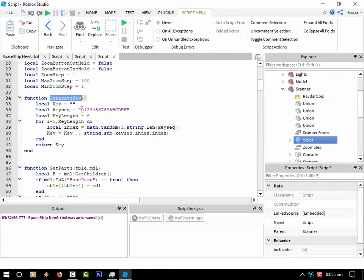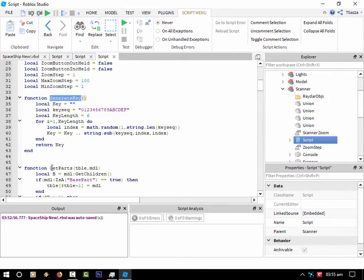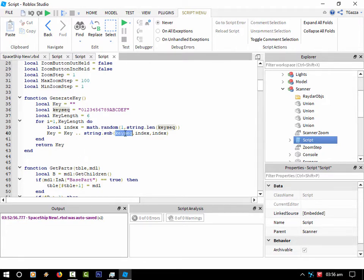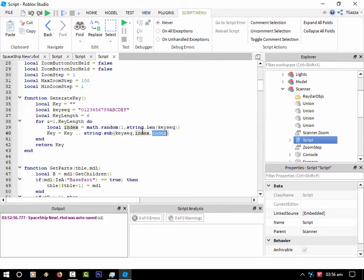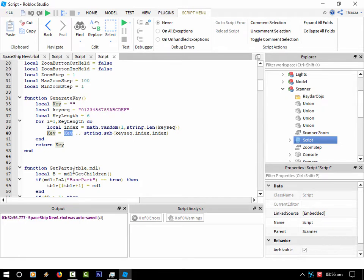Basically, every time I call that, it returns a key of length six characters. If you know your string.sub, it's basically looking at the key sequence. Then I'm using math.random and the index, then just adding that to the key. Really, really basic key generator.